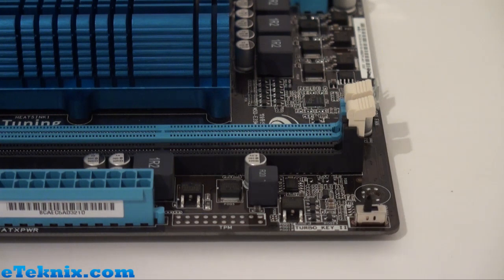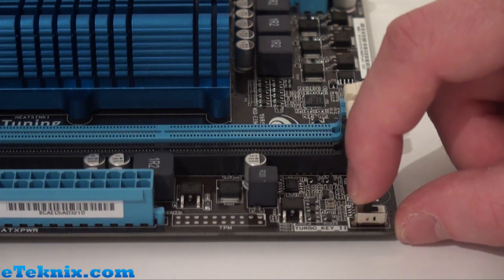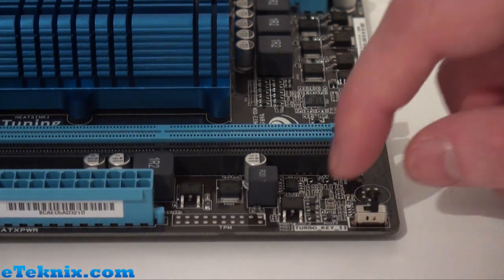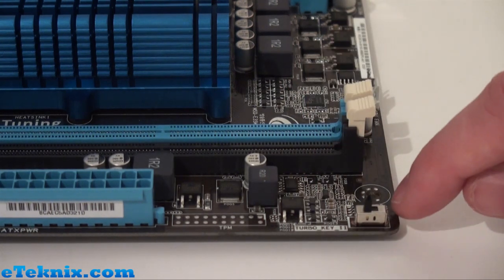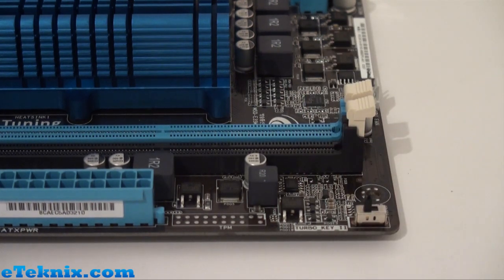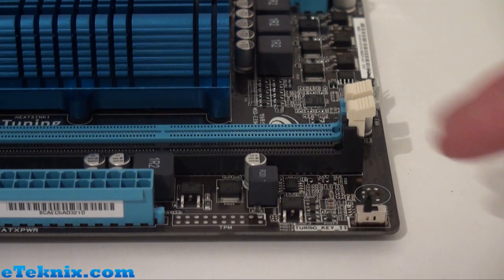Down this end of the board closer to the memory slots, we can see we have a Turbo Key 2 switch for light overclocking. Just behind it soldered into the board is an LED just to notify you when the key switch is switched on.